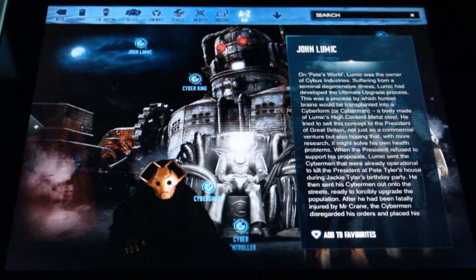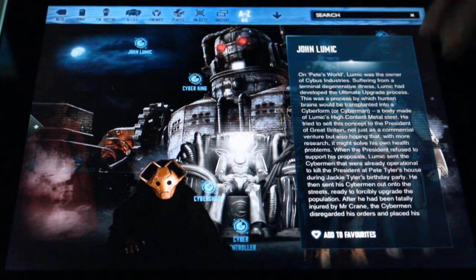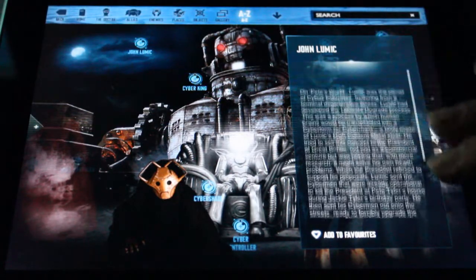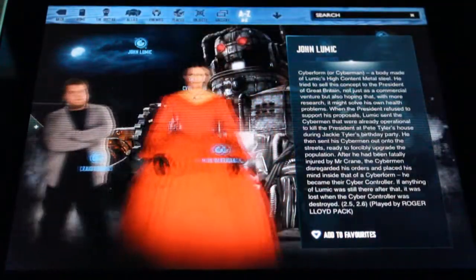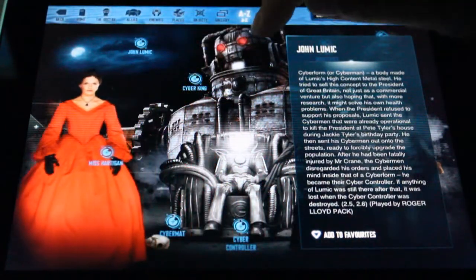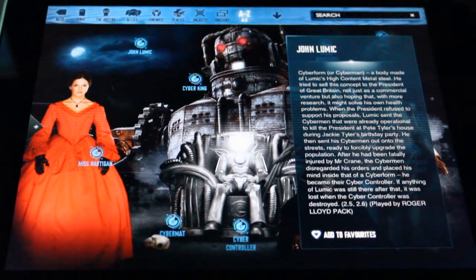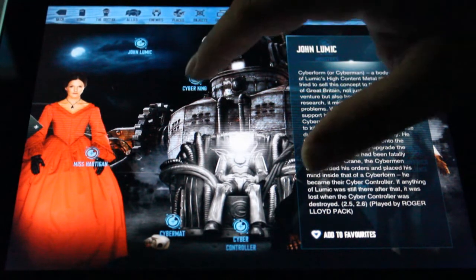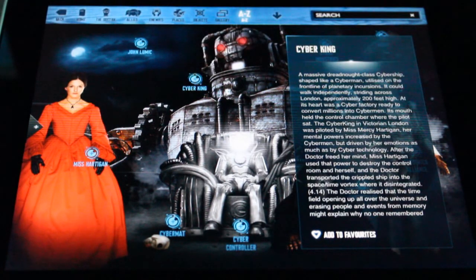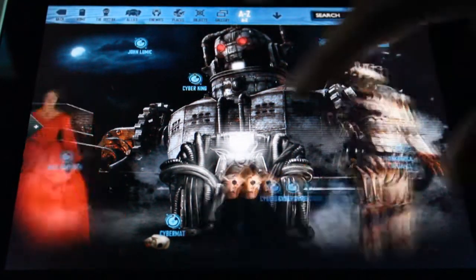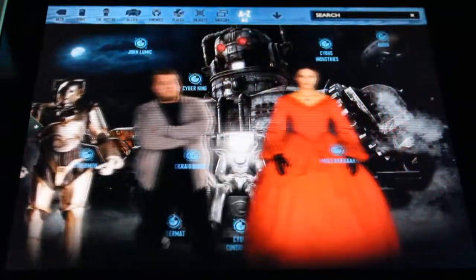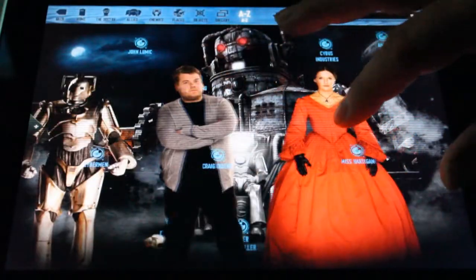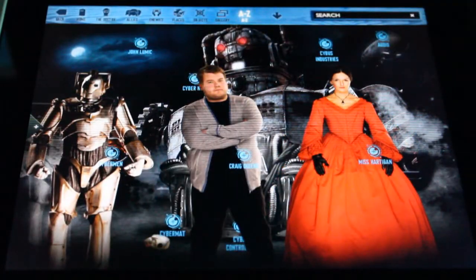There's information on Miss Hartigan and different Cybermen. Here's the Pandorica Alliance — they talk about that. They even go back and talk about John Lumic, who created this universe of Cybermen, and information on the Cyber King. It's done really well. I was a little bit surprised to see Craig listed in here — he was in one episode.